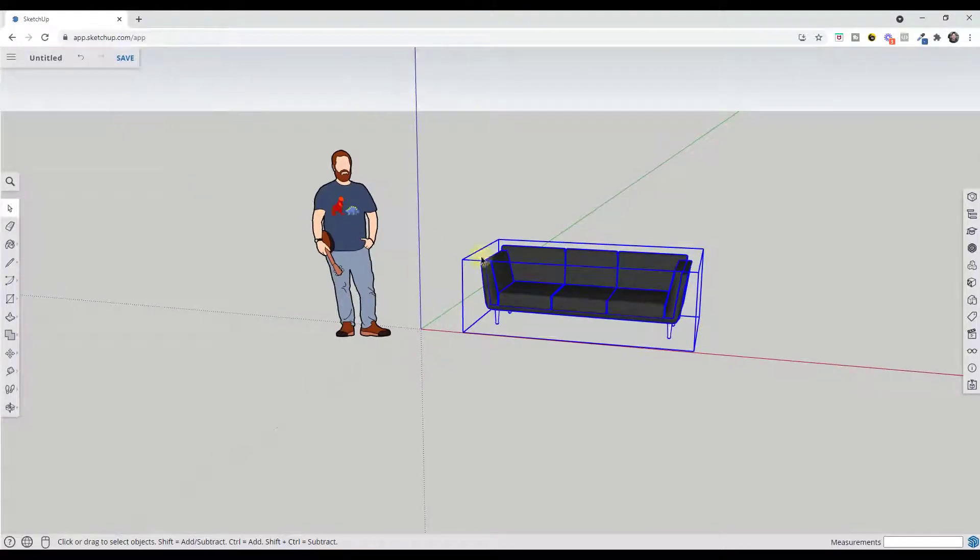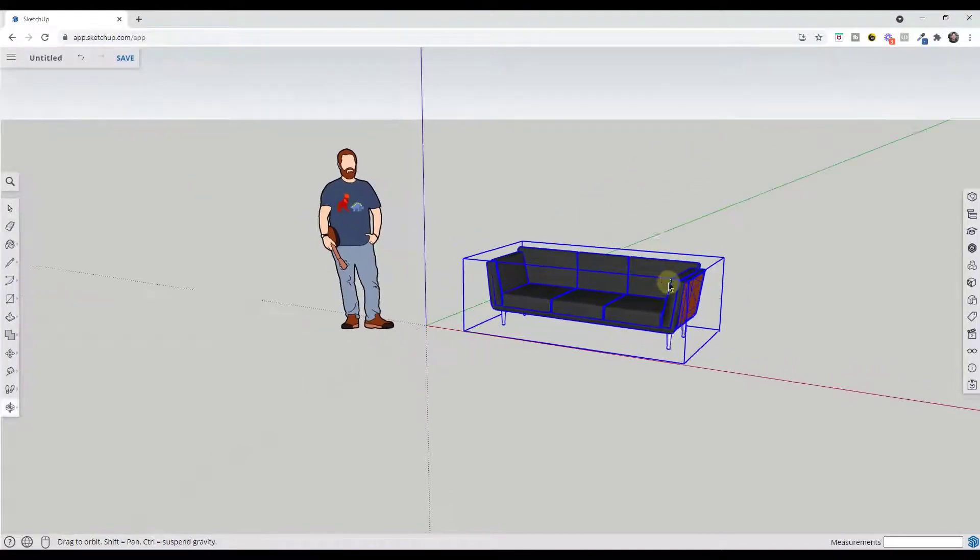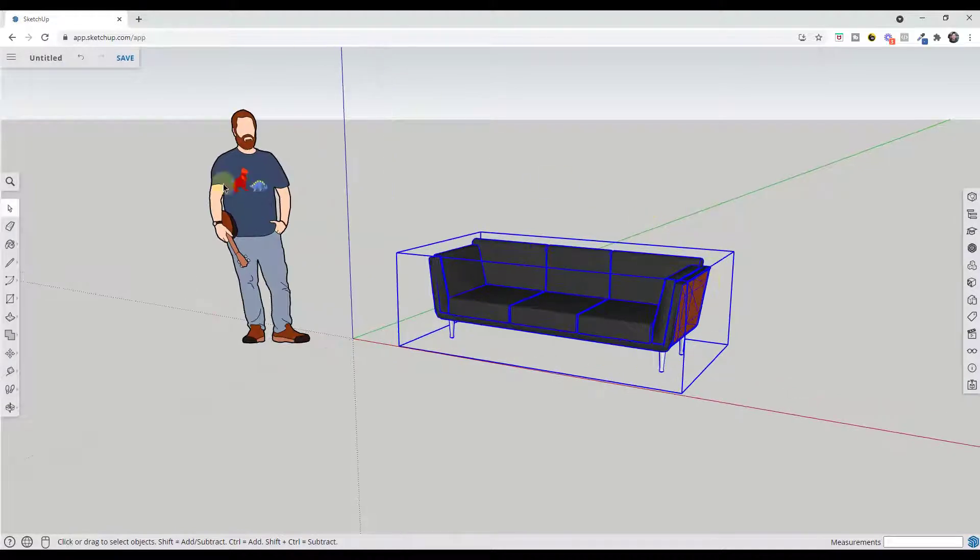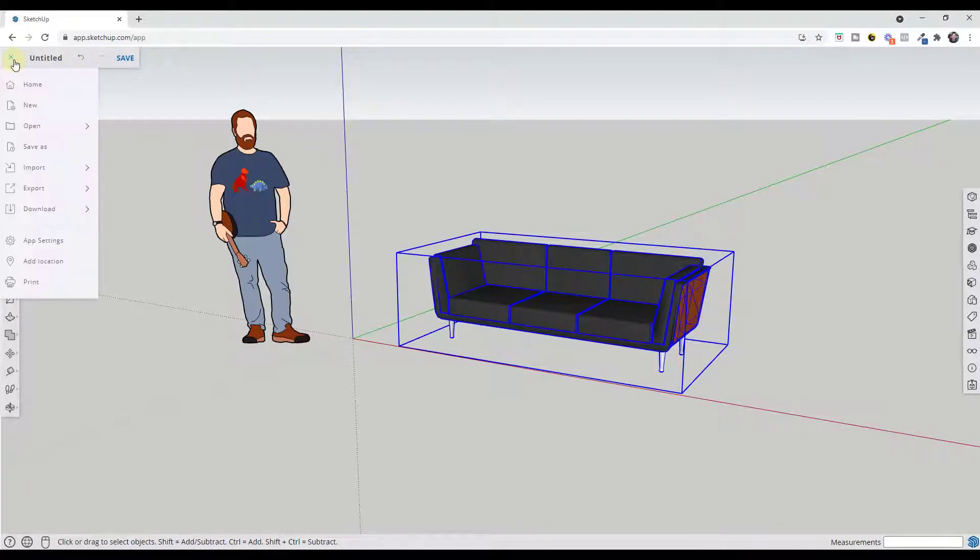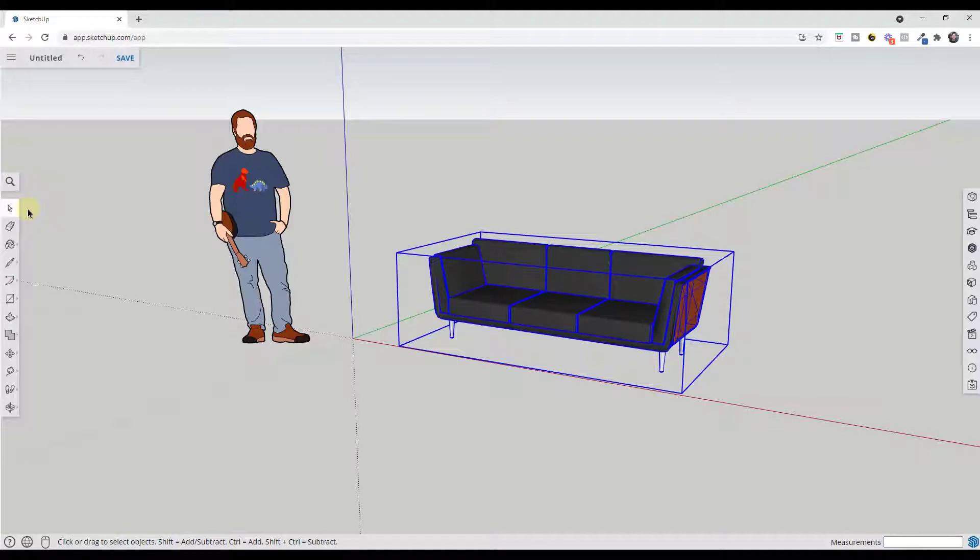So now let's say you wanted to do the same thing with the web version of SketchUp. This is the free web version and so let's say we wanted to import this model into Unity. What you would do is just come in here and click on the button for download.